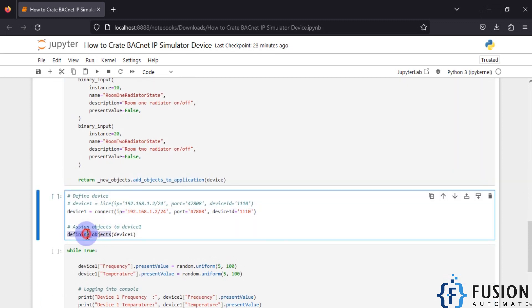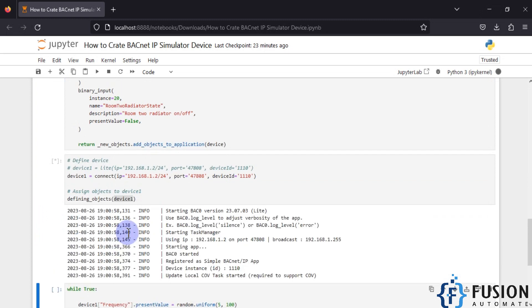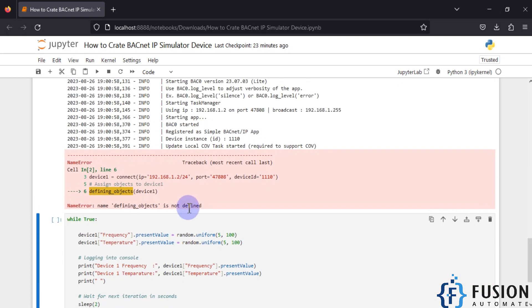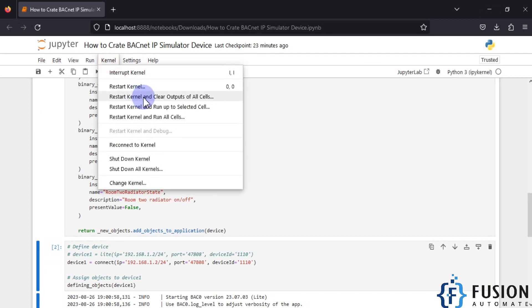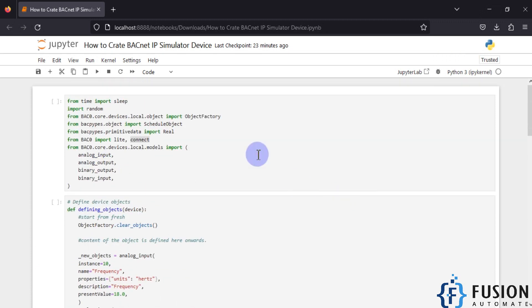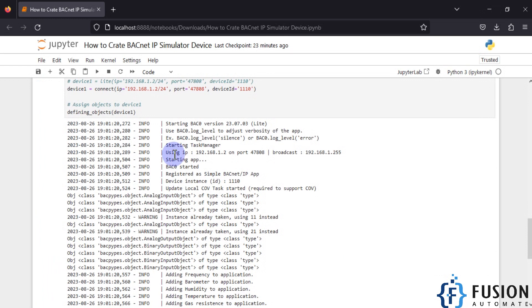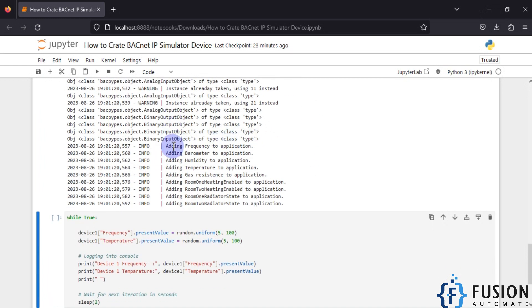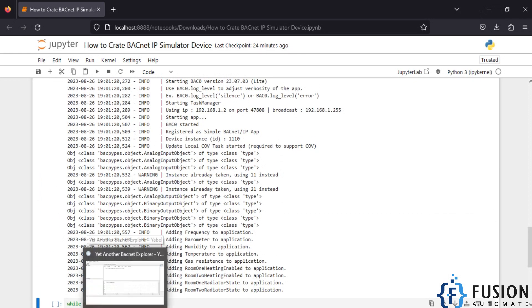We have created the device. Whatever objects we want to assign, we have defined a function and in the return we get those objects. We call this function and assign all those objects to device one. Running this cell, you can see in the logs — after restarting the kernel and re-running — the device is up and running. All objects are assigned: you can see 'adding frequency to application', 'barometer to application', and so on.